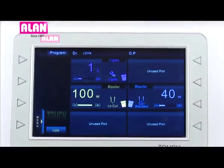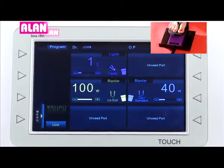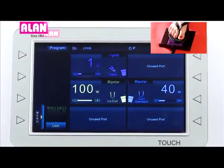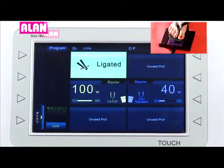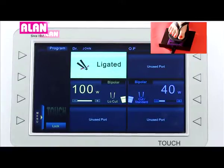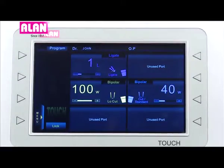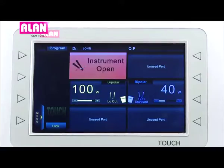If tissue is held properly, the unit delivers the output and displays 'ligated.' If the tissue is not connected to the band properly or the instrument is open, the unit will show an error.